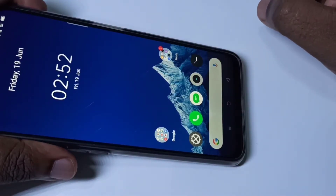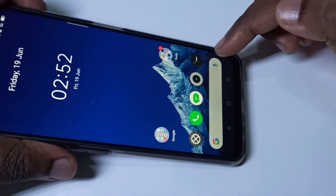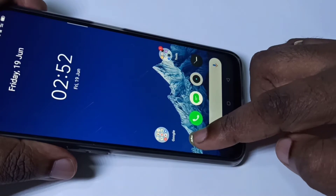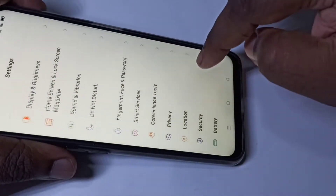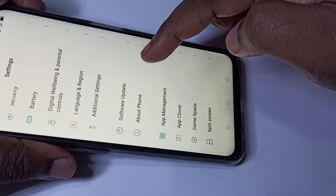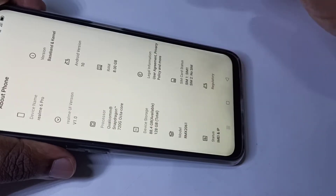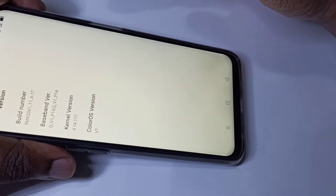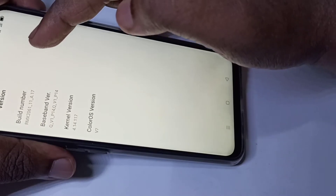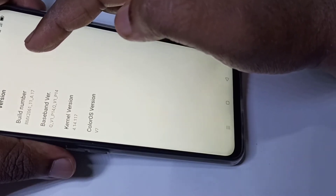Hi friends, this video shows how to enable developer options. Open Settings, then tap on About Phone, then tap on Version, then tap on Build Number.